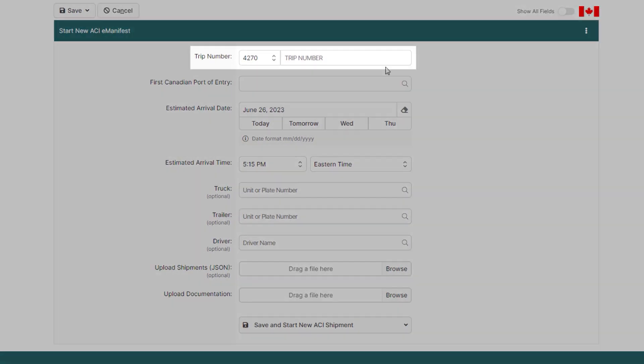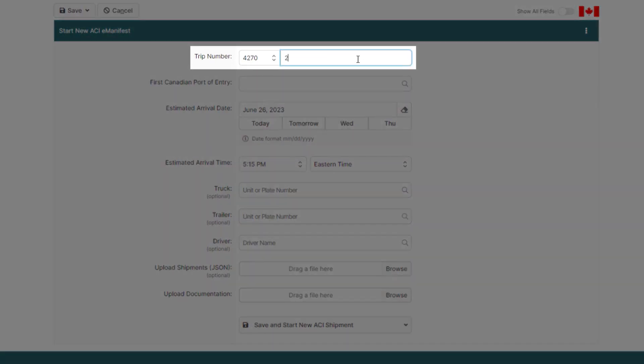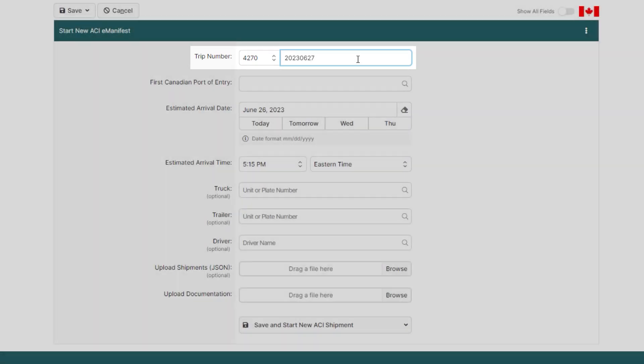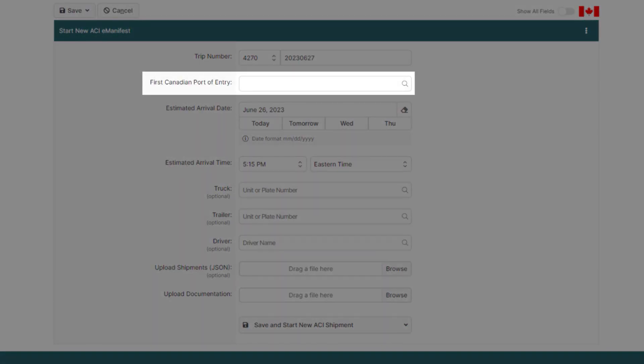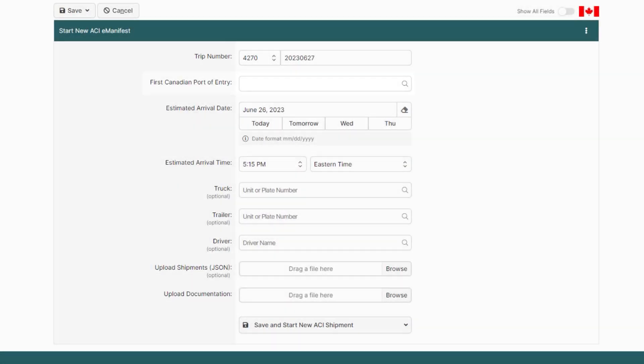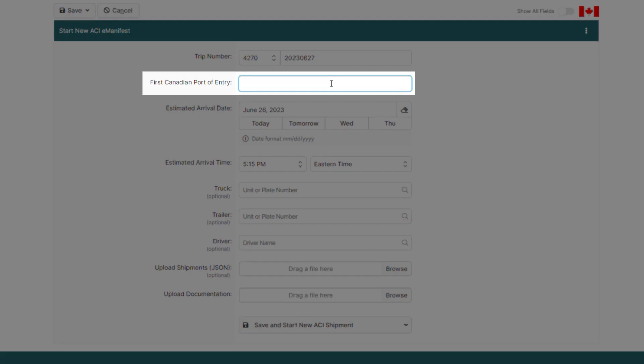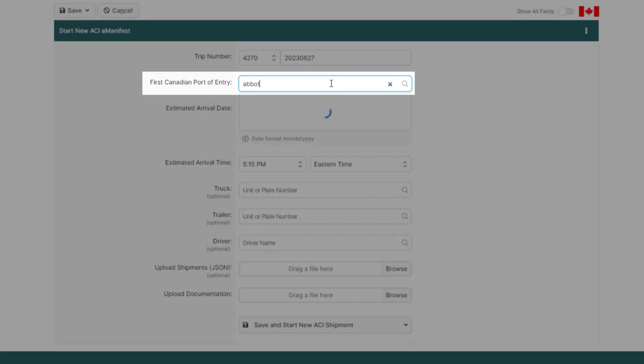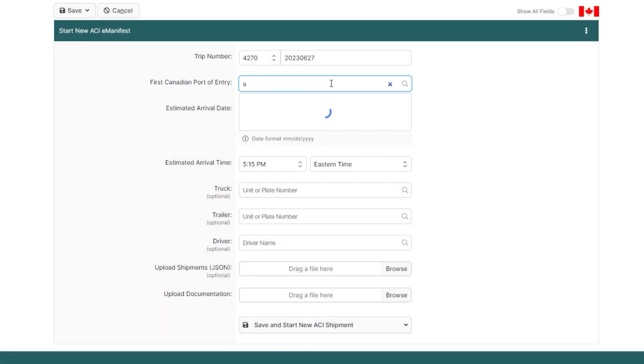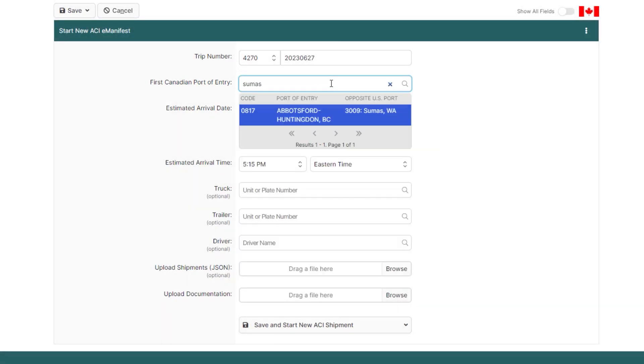We'll begin by entering the trip details, starting with a unique trip number that begins with your company's carrier code. Next, we'll enter the first Canadian port of entry, and when you see a magnifying glass icon, that means BorderConnect will automatically look up the information for you. Ports can be assigned by entering the port code, the name of the Canadian port, or the opposite US port.